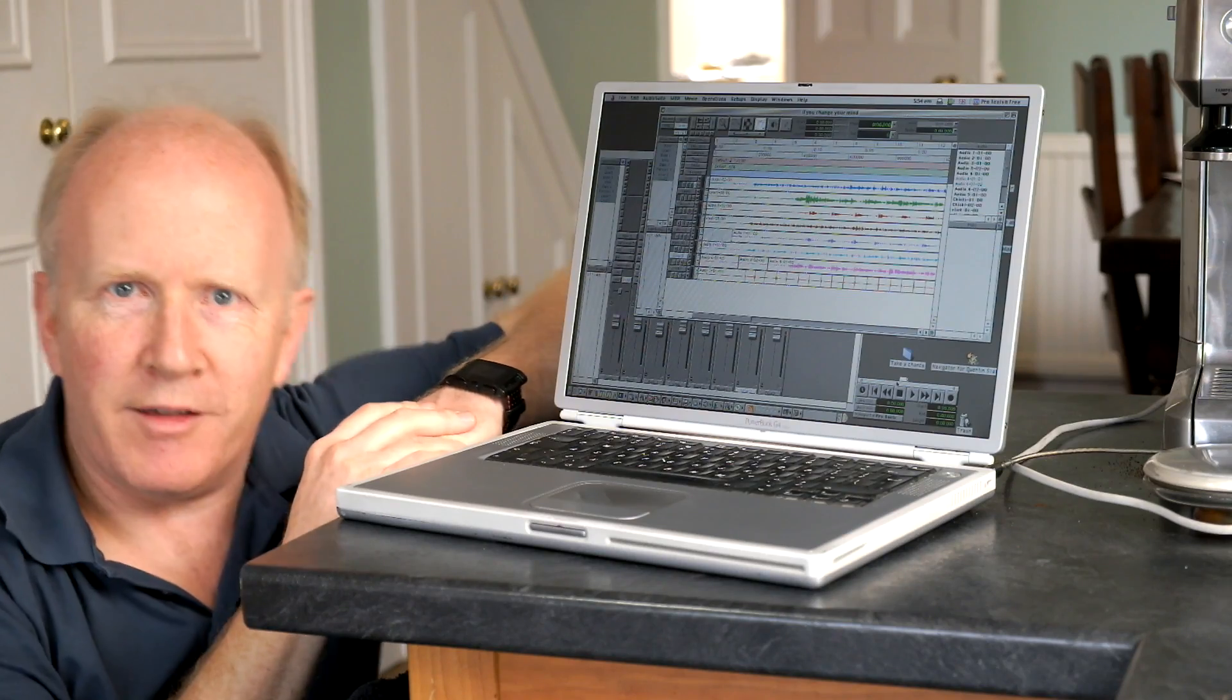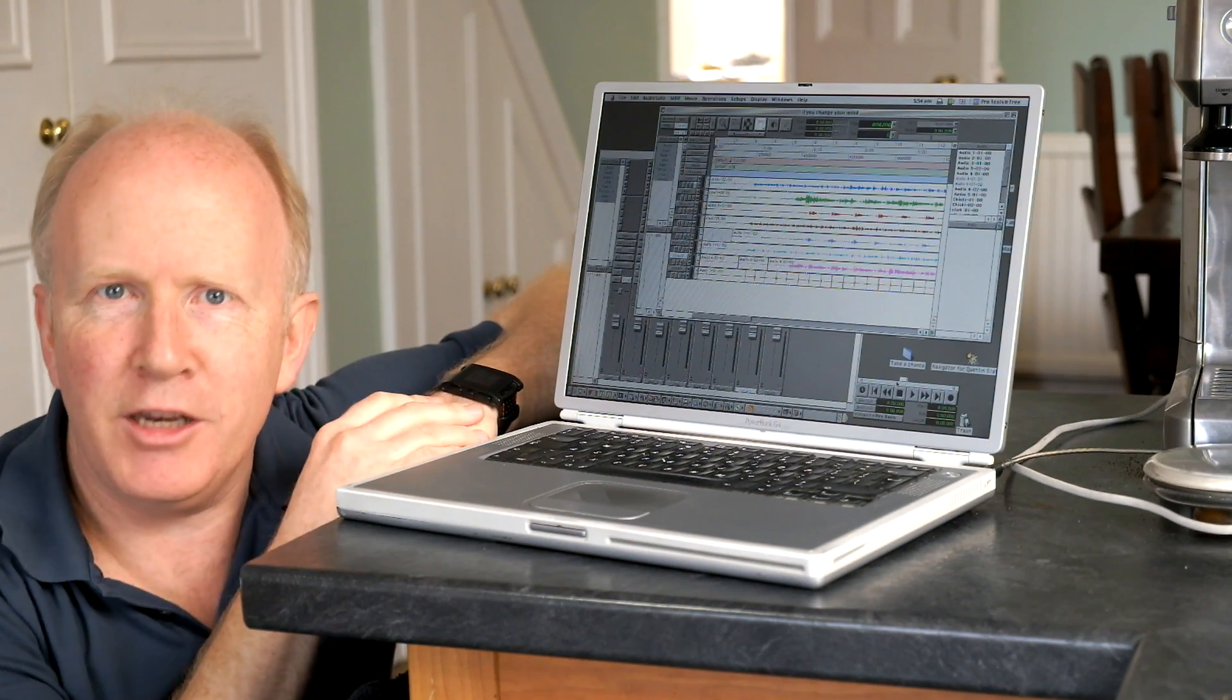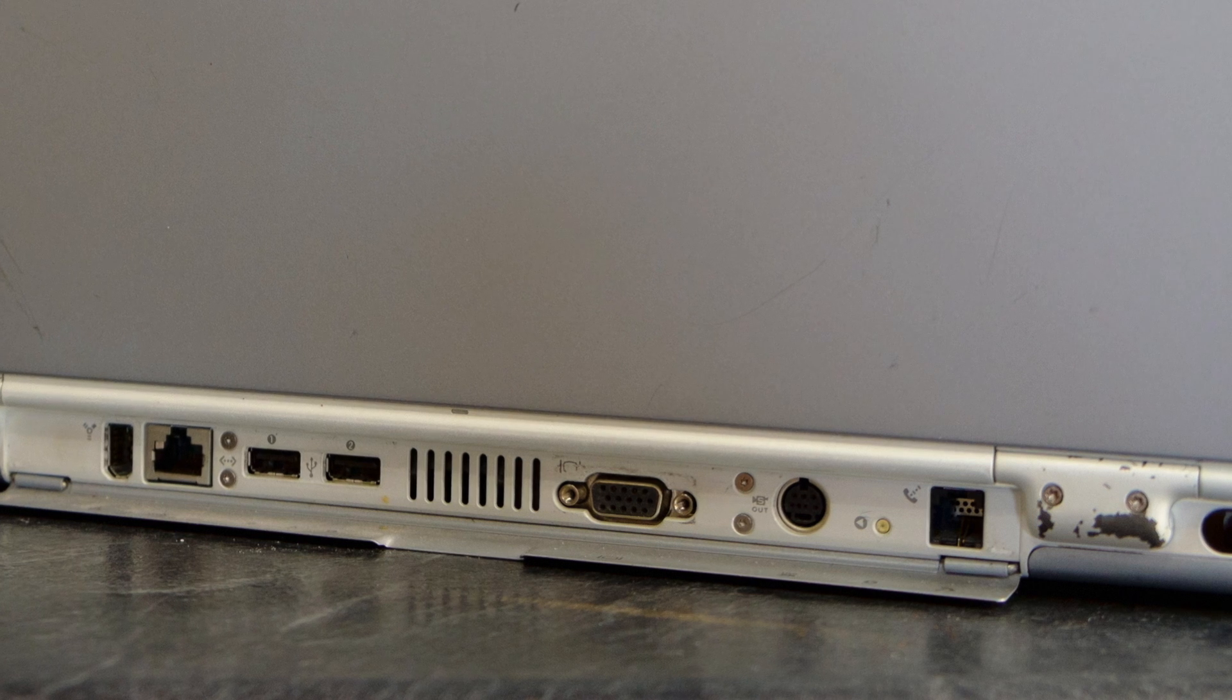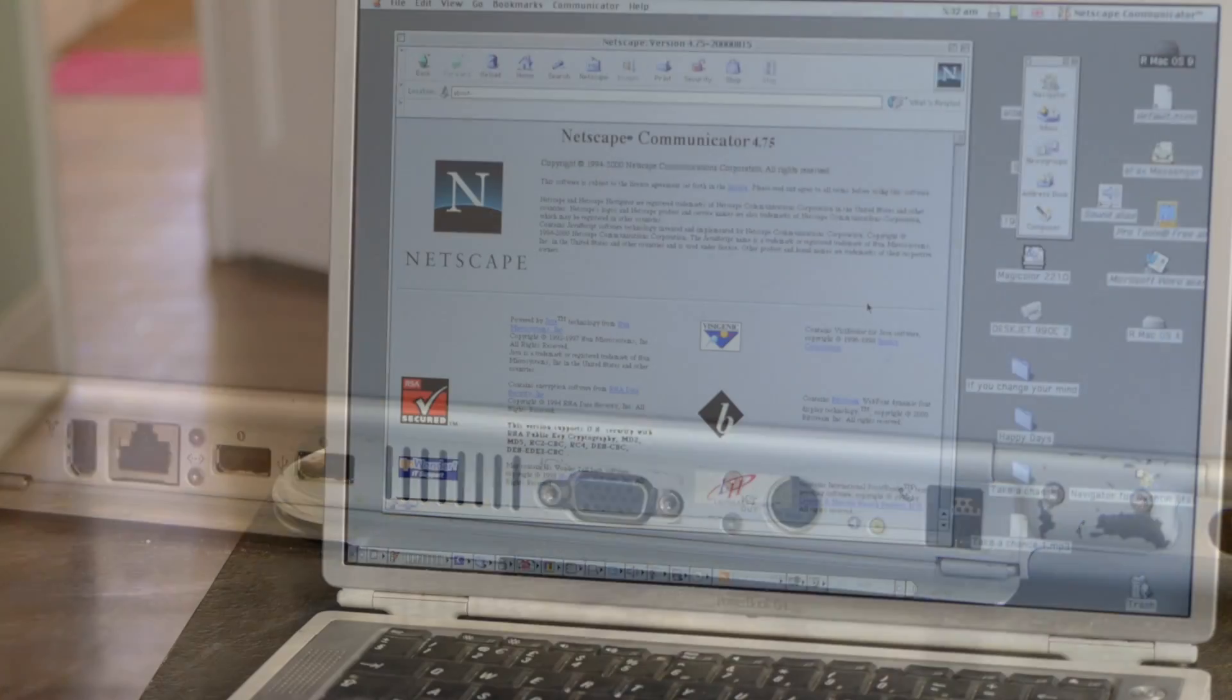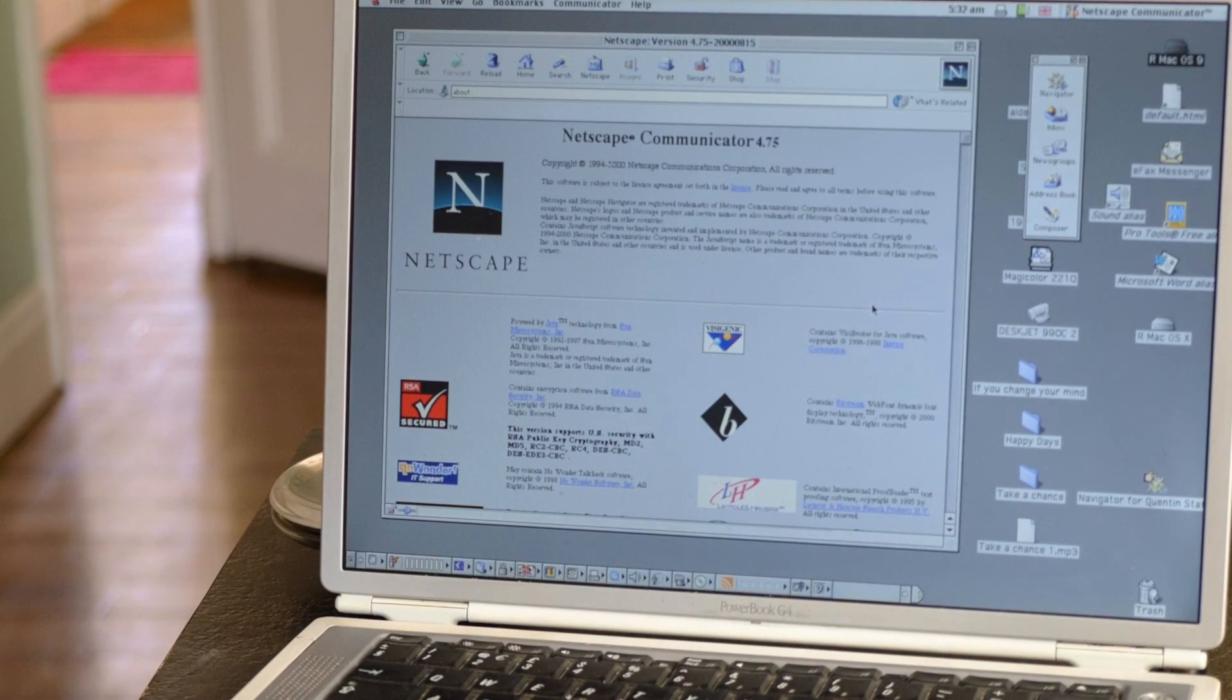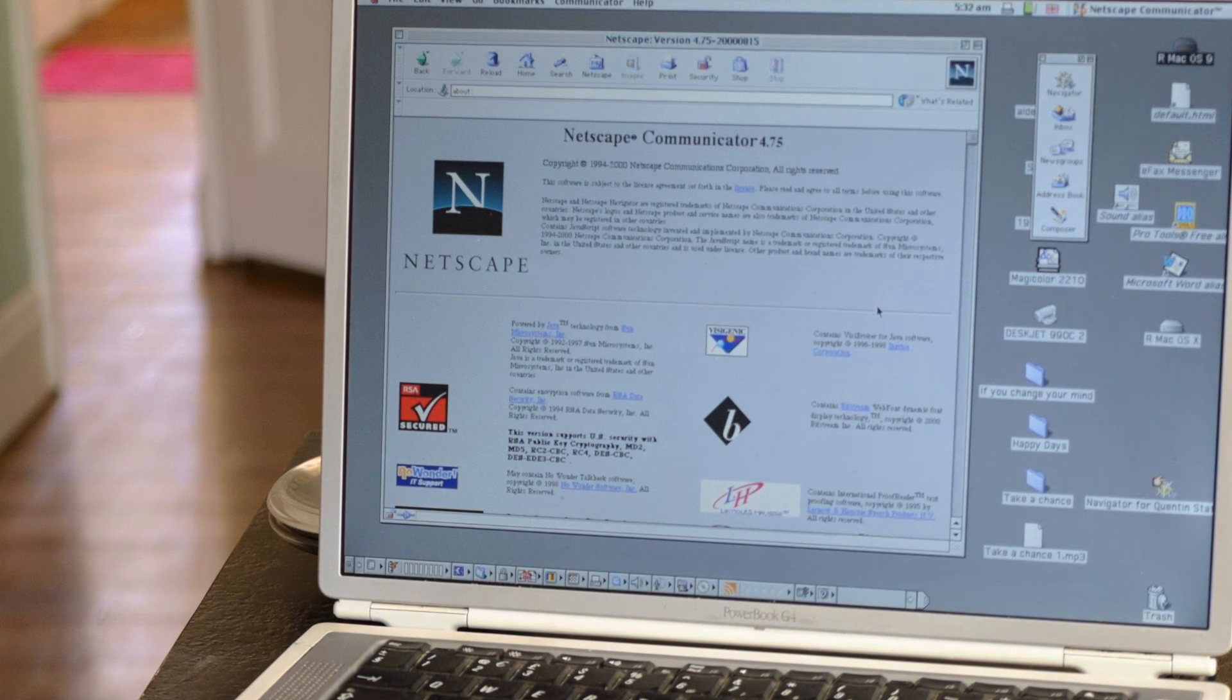It still browses the web just fine. Not quite so happy in connecting to my new Wi-Fi networks, but Ethernet it still does perfectly. It has, of course, a modem built in. And it runs Netscape Communicator. It's essentially the enhanced Netscape Navigator, which did mail and things as well.